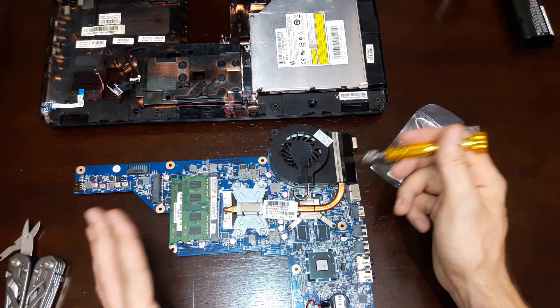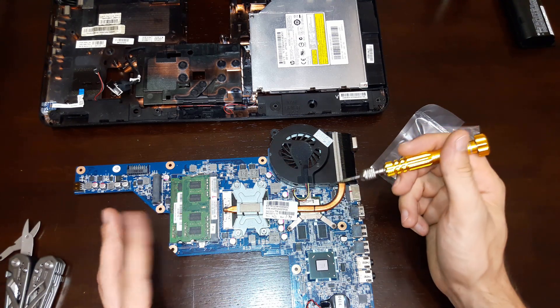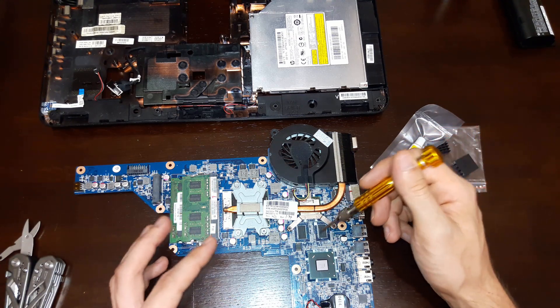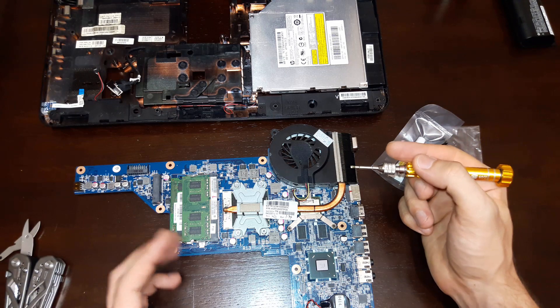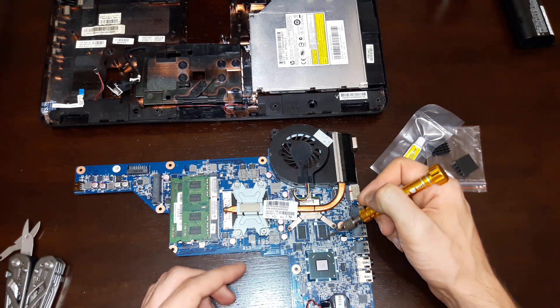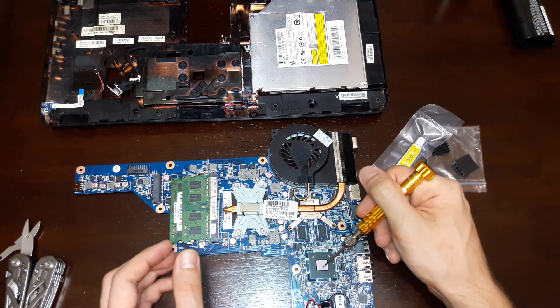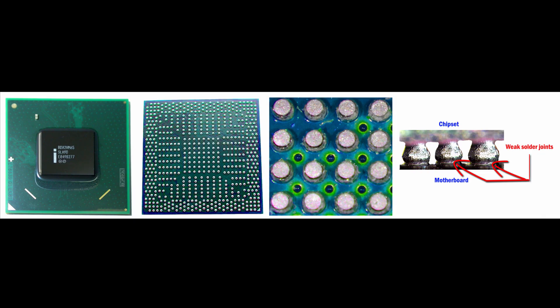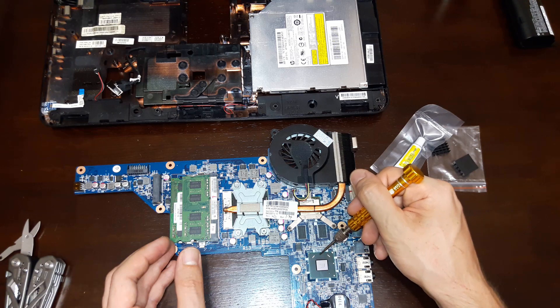Because the chipset is soldered to the motherboard, and over time when you turn on and off your laptop, the chipset repeatedly goes from cold to very hot. The solder under the chip begins to fracture. The same happens between the silicon crystal and chip base.